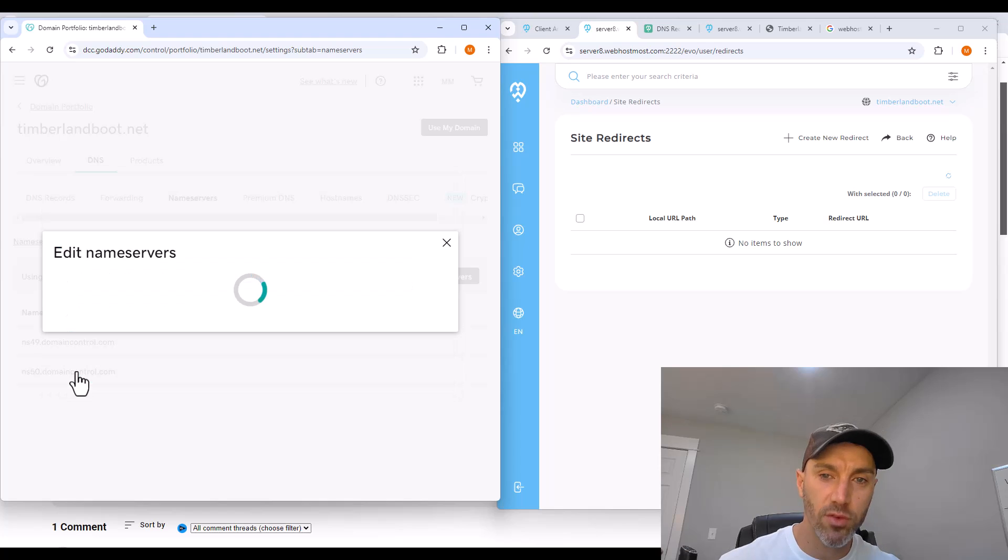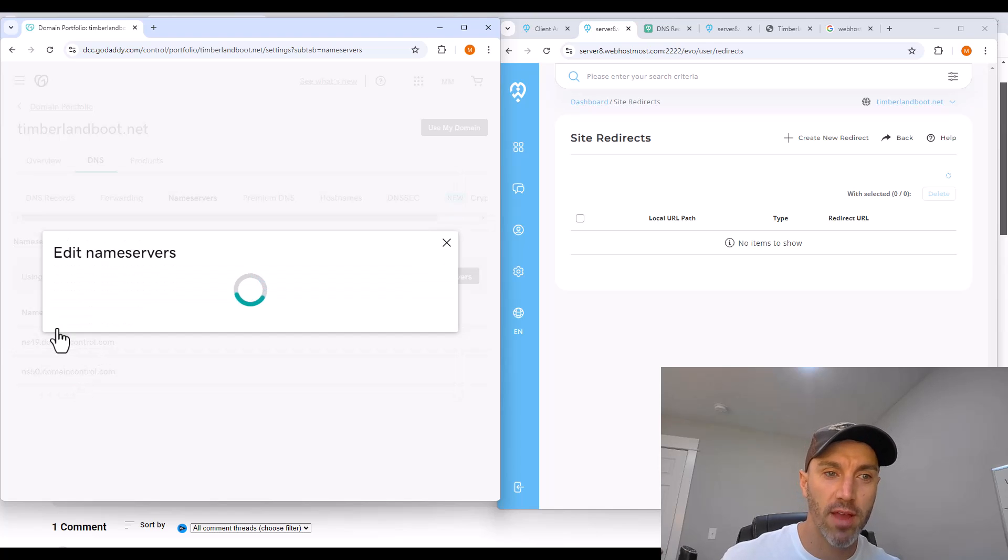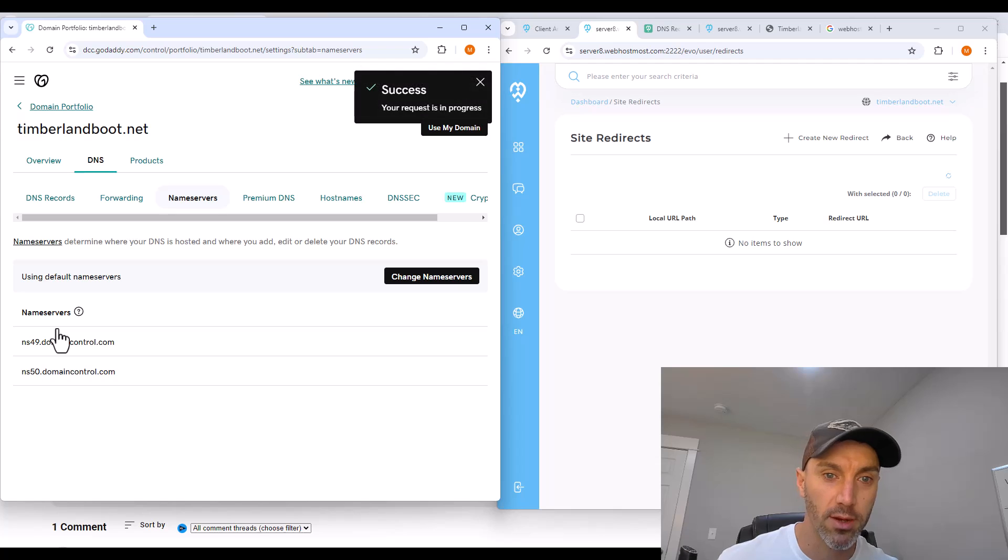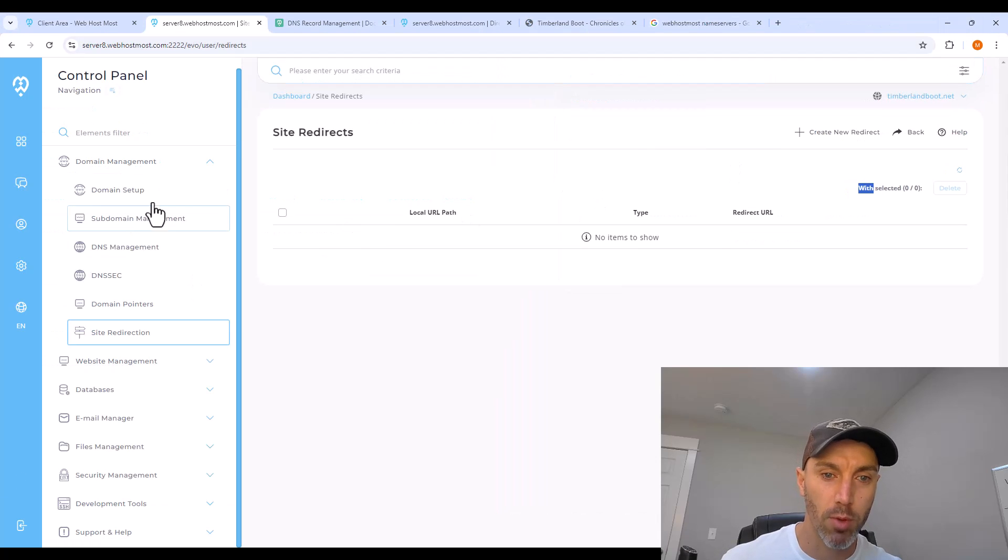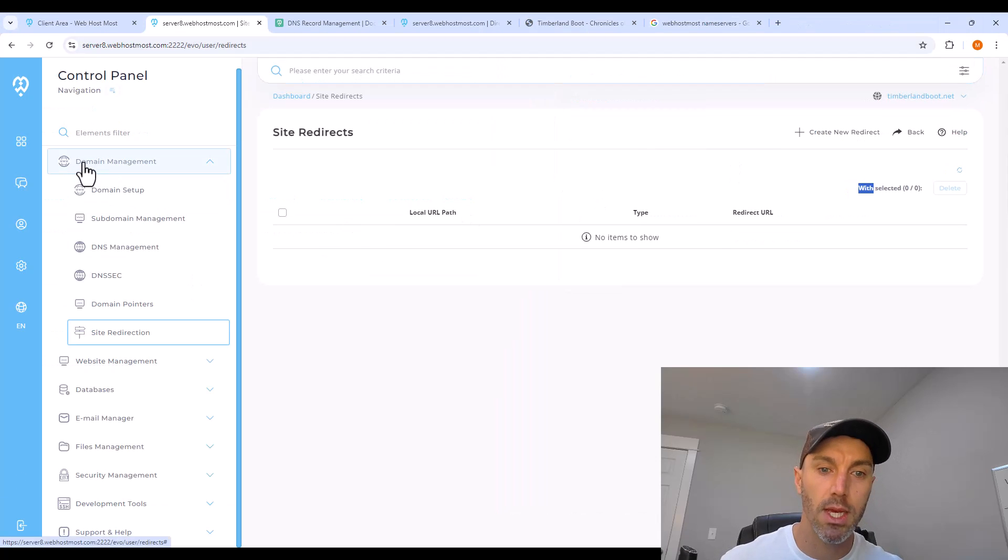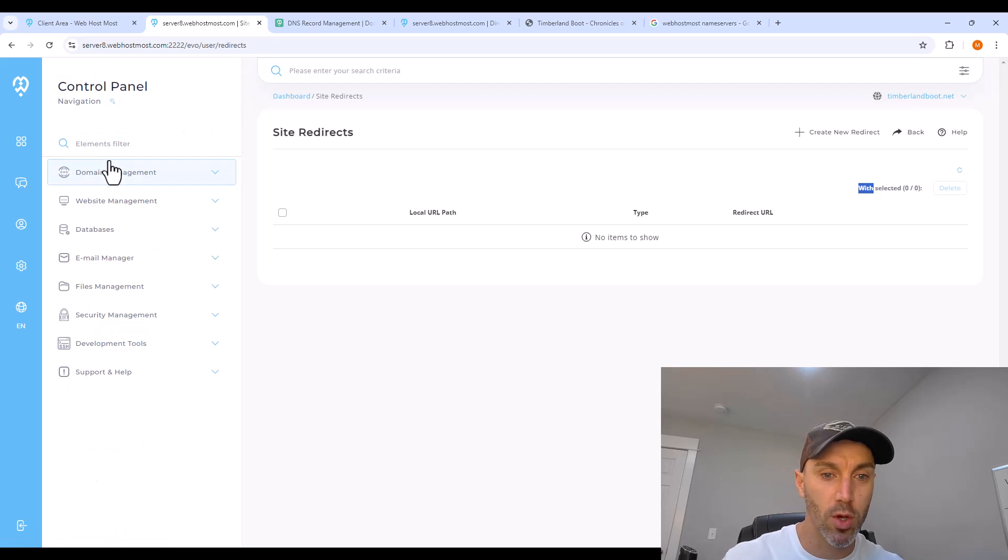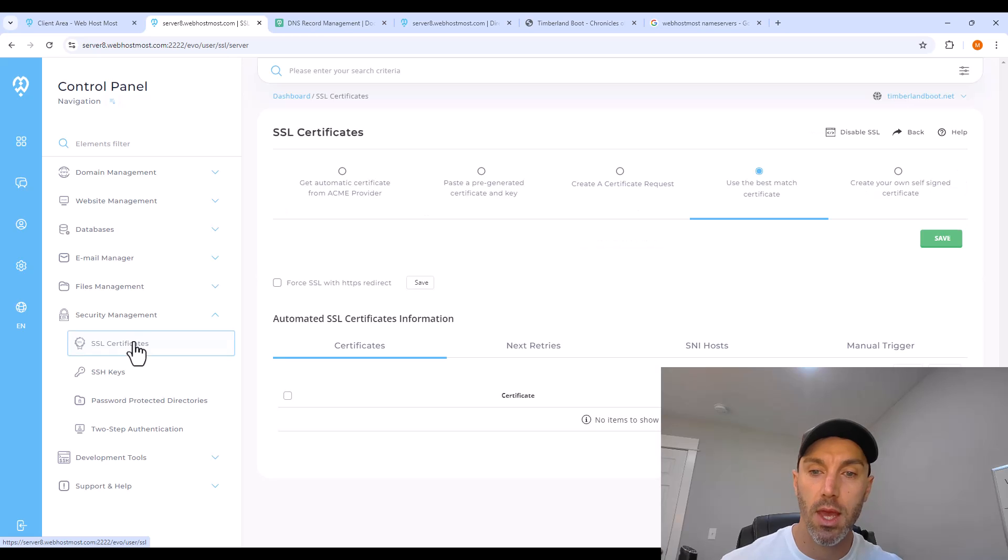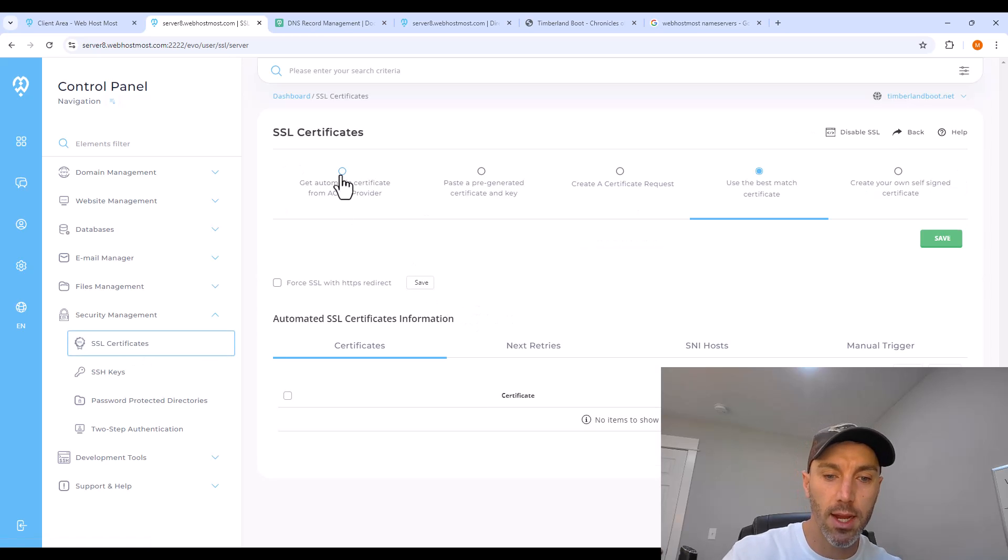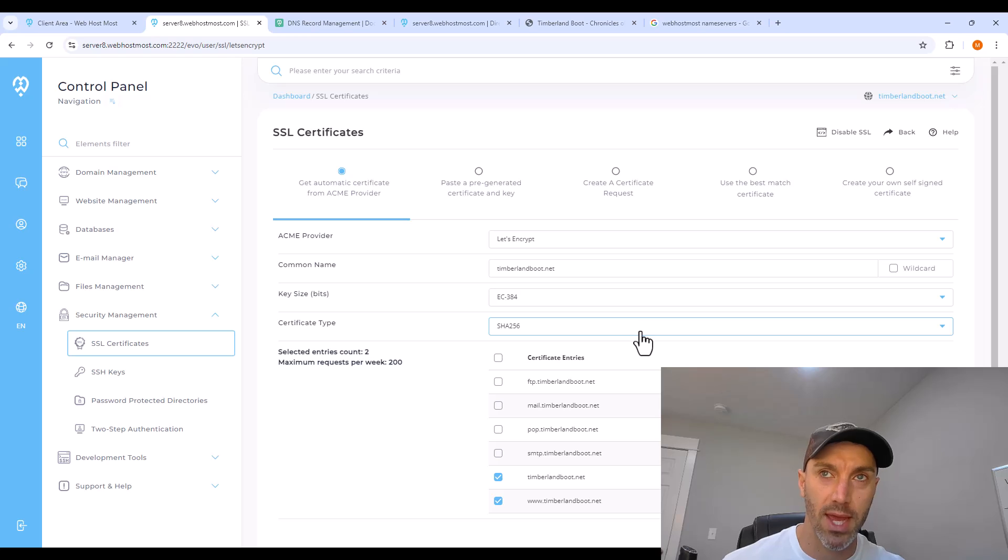And you'll have to wait at least 15 minutes for traffic to be redirected from GoDaddy or another registration service to webhostmost. But back on webhostmost, you can go in security management SSL certificates and click get an automated certificate from Acme.